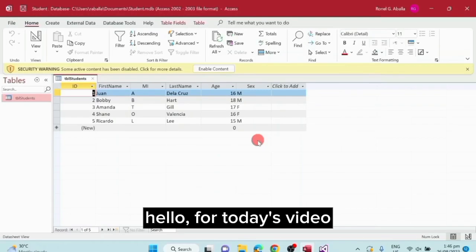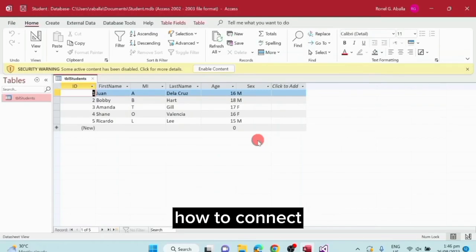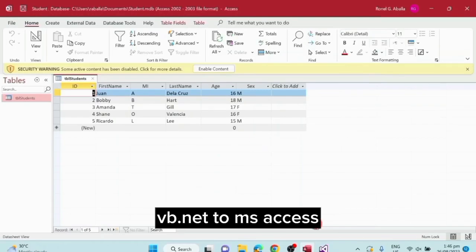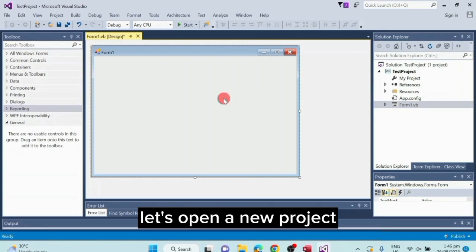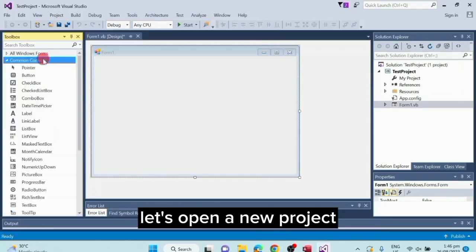Hello, for today's video I will show you how to connect VB.NET to MS Access. Let's open a new project.